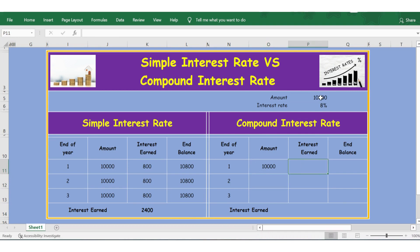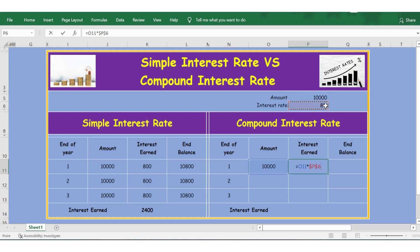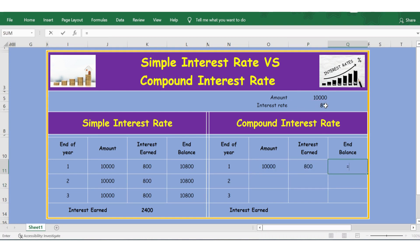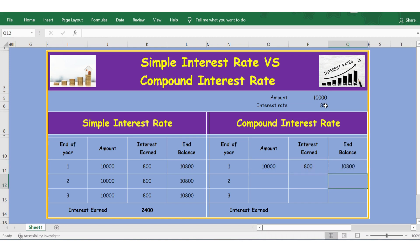For compound interest, 10,000 will be the opening balance. The interest earned will be this multiplied by 8% — let me lock this and press Enter — and the end balance will be the amount plus interest earned. Now the key difference between simple and compound interest: for the next year, the end balance of the previous year becomes the opening balance.